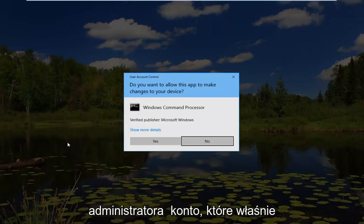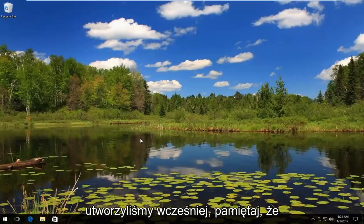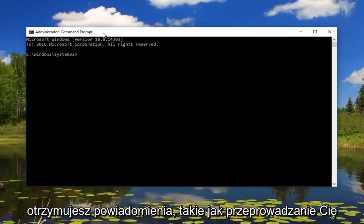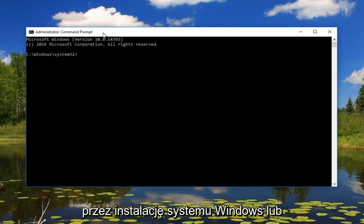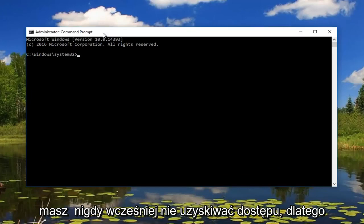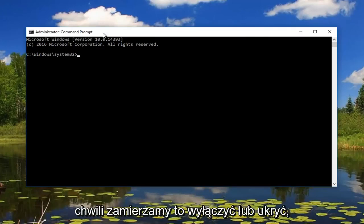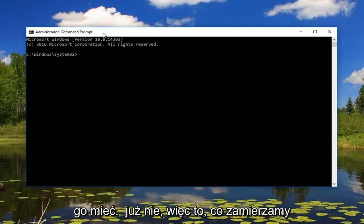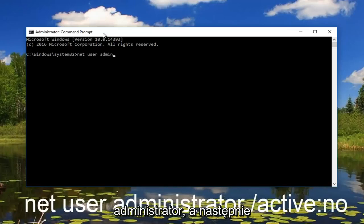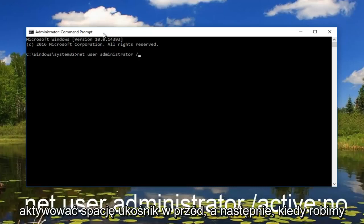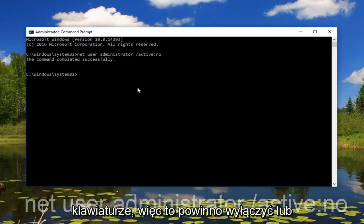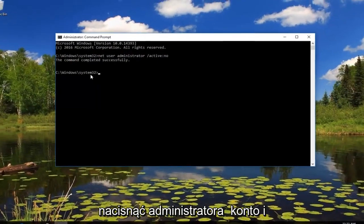Now we want to disable the hidden administrator account that we just created earlier. Please keep in mind the account we were just on was typically hidden, so if you're receiving any notifications walking you through the installation of Windows, you were basically accessing an account you've probably never accessed before — that's why it looked like a brand new version of Windows 10. So we're going to type in: net user administrator /active:no and then hit Enter. That should disable our hidden administrator account and hopefully resolve our problem.